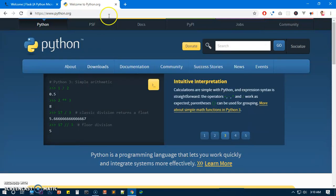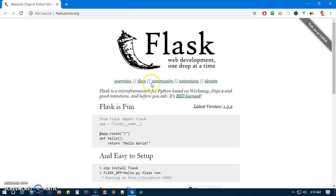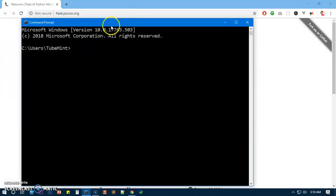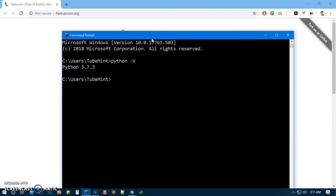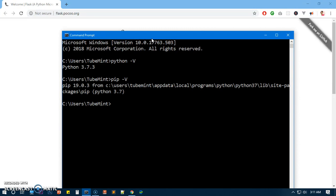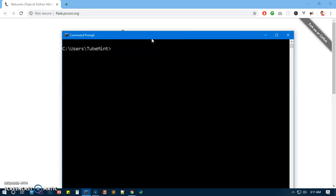So let's go ahead and check what version of Python and pip I have on my system. To check, you simply type python space hyphen uppercase V and you'll see I have 3.7.3. Similarly with pip, so pip space hyphen uppercase V and I've got 19.0.3.